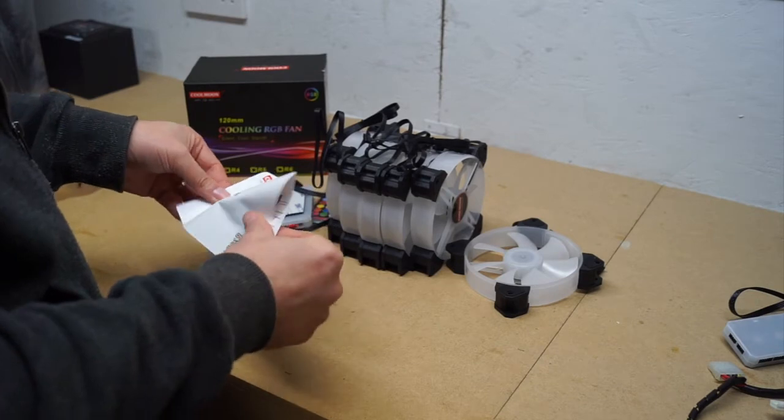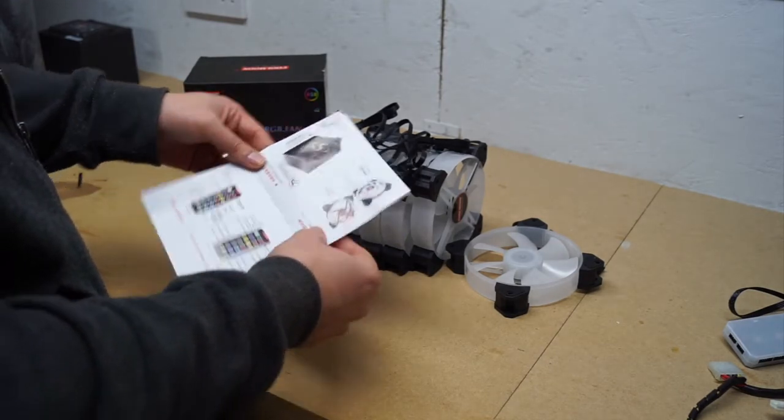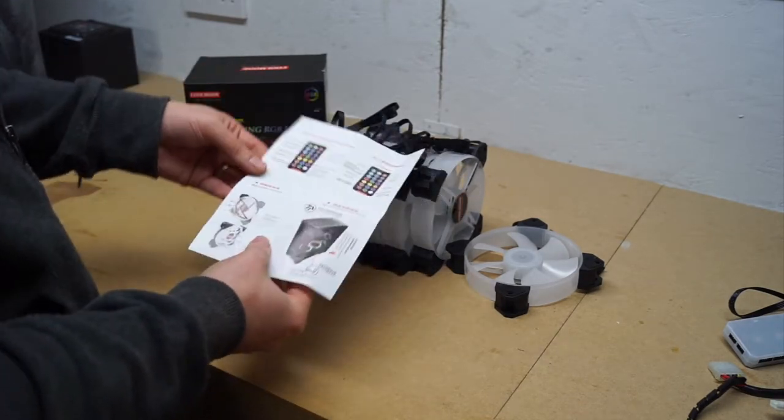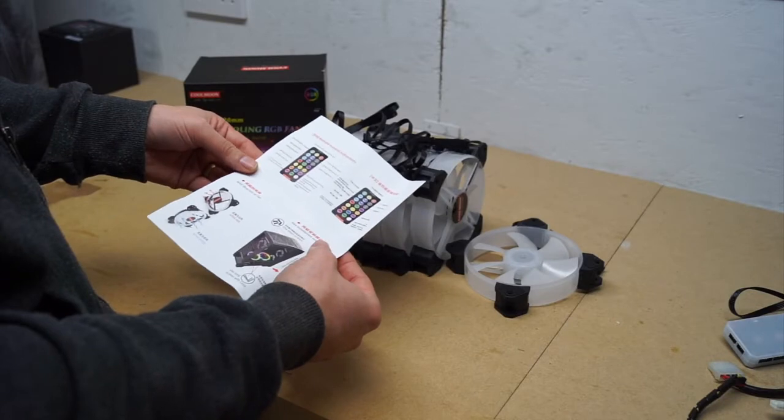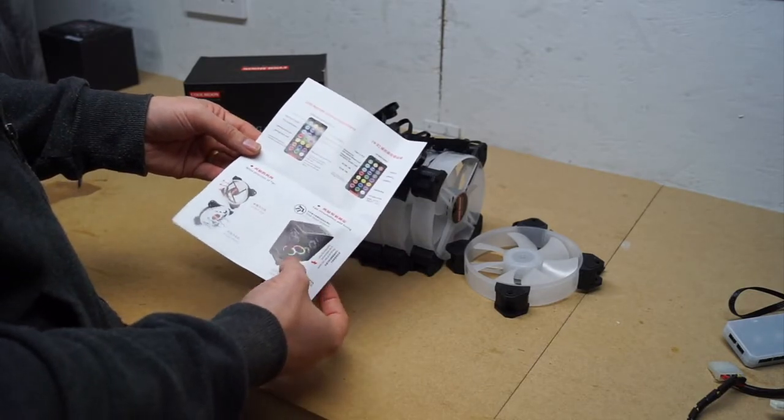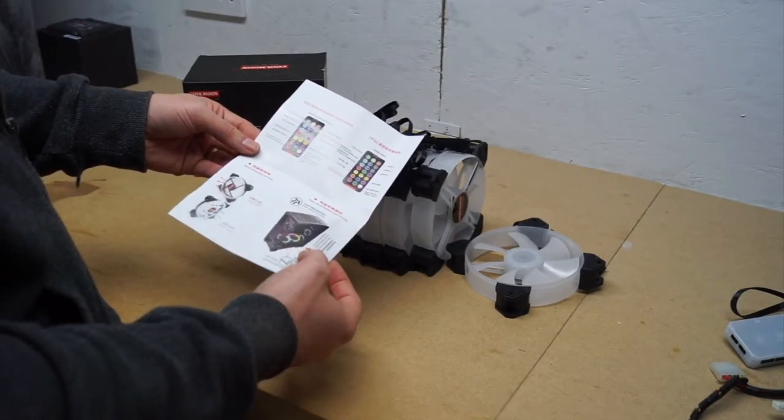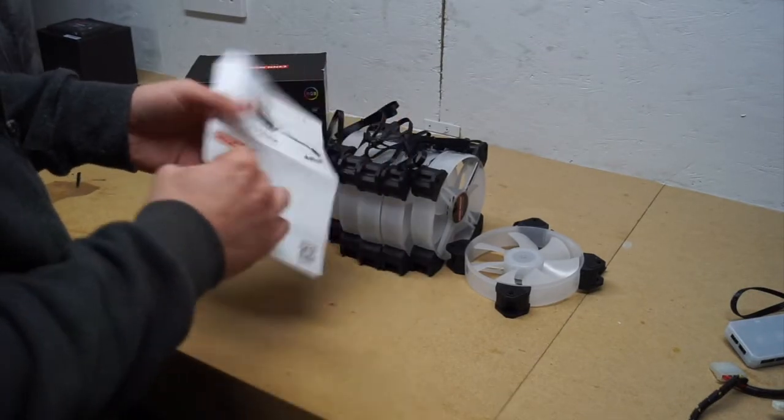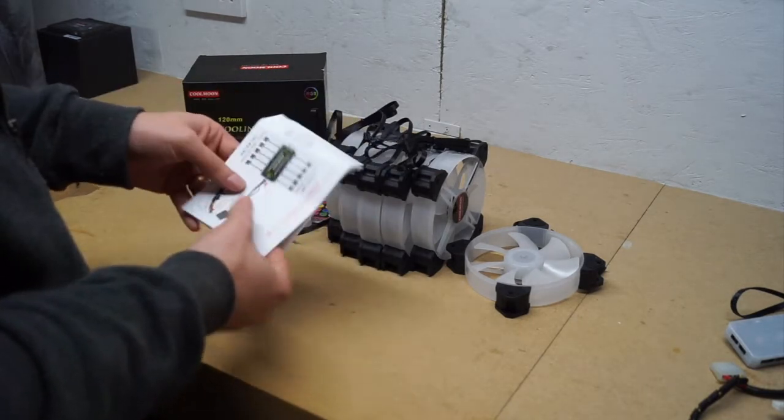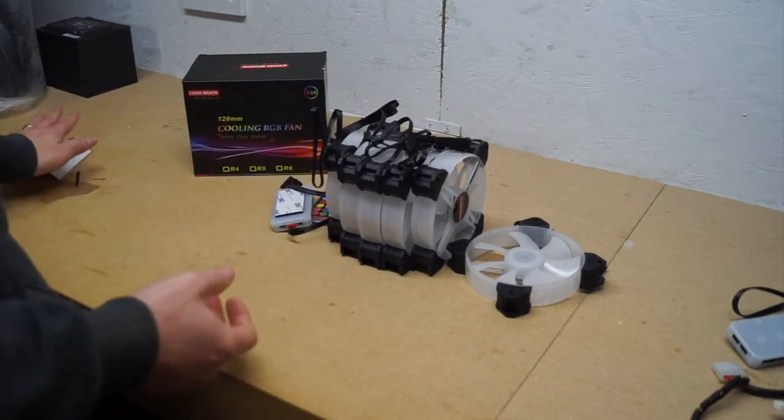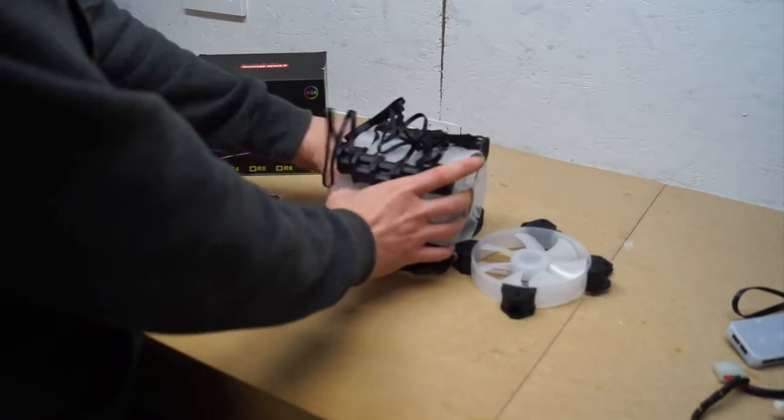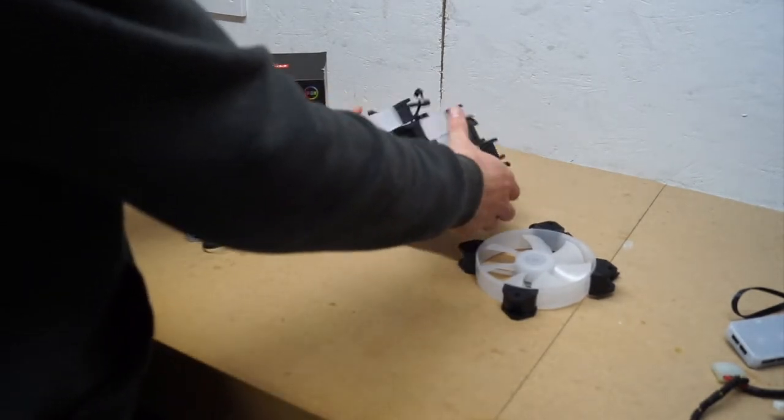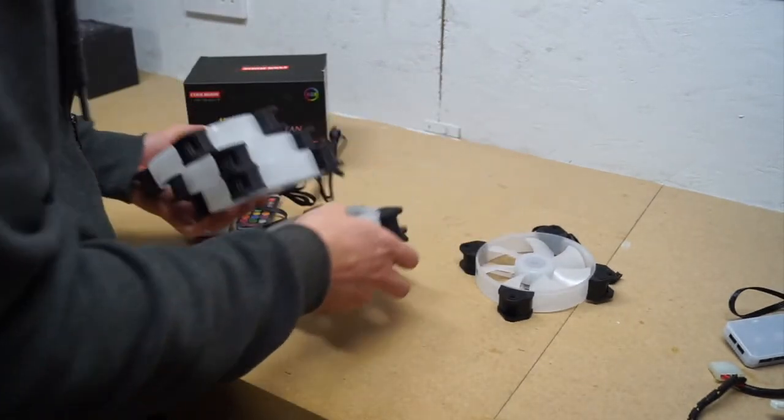When you open the box you get a quick instruction manual which literally only tells you about the remote control and the RGB settings, a bit of a description about where they can fit in your system and how to plug in your controller. So it's all pretty straightforward really.